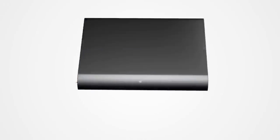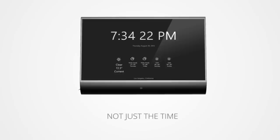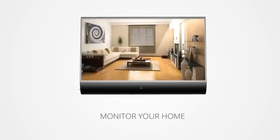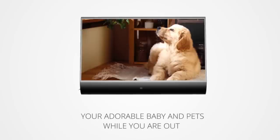WALL-E is a next-generation wall clock whose features eclipse that of sophisticated gadgets. It not just shows time but can also help you monitor the home, your adorable baby and pets while you're out.